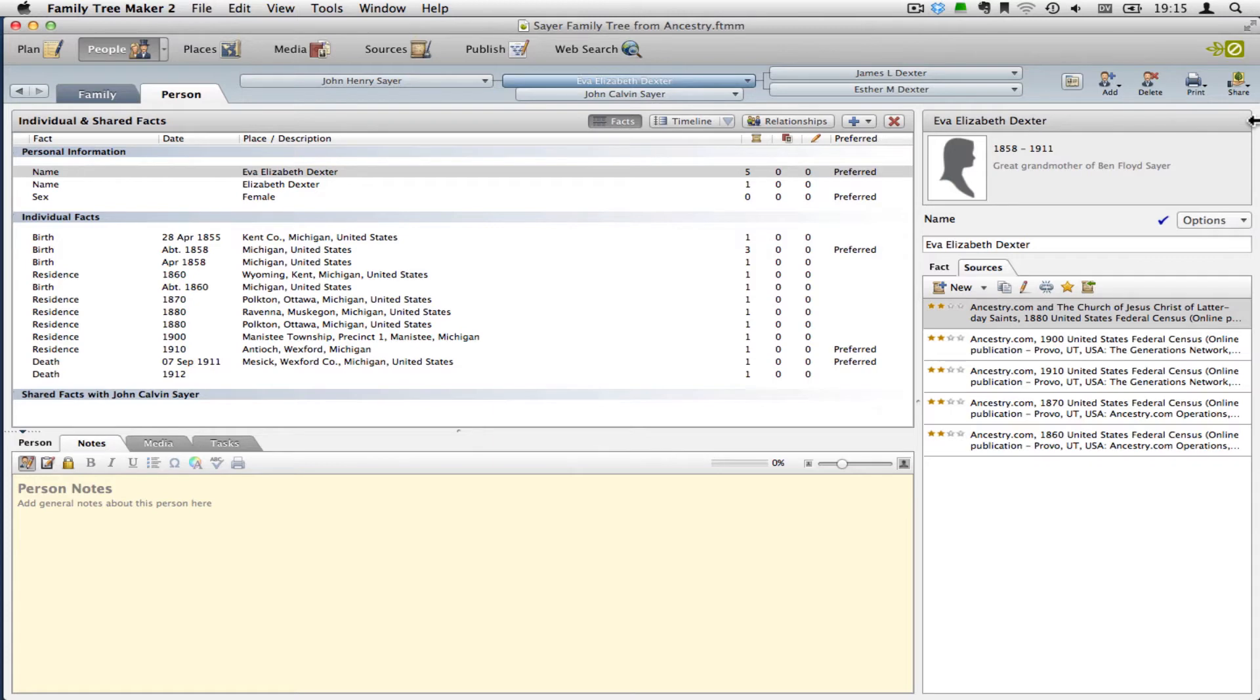We're going to do this on the People workspace, and then after it's done, I'll go show you where you can do it on the Sources workspace as well. I just find it more convenient to do here because it makes it clear for me which fact I'm working on and which person.